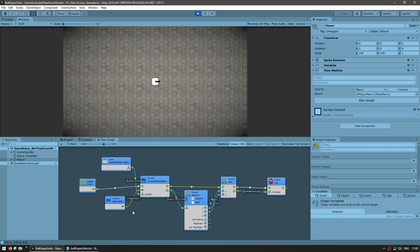However, we have all of these nodes inside of our main player macro. So if we keep this up, then at the end, this visual script will become completely massive by the time we add everything. So that's where super units come in.